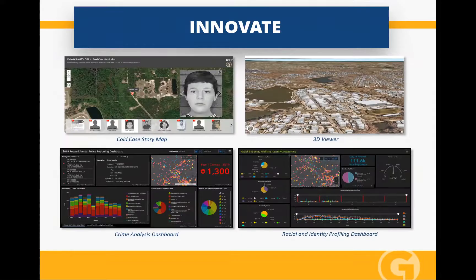We're innovating — creating maps about cold cases, three-dimensional maps, building 3D models, building crime analytics we've never seen before. We've got RIPA in California — racial and identity profiling dashboards — that identifies what every police officer is doing, when they're doing it, and how they're doing it from a racial standpoint.